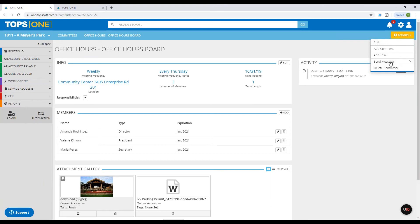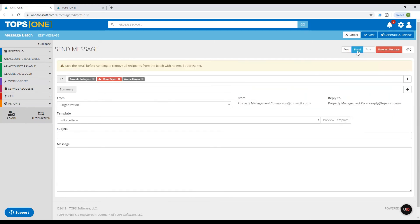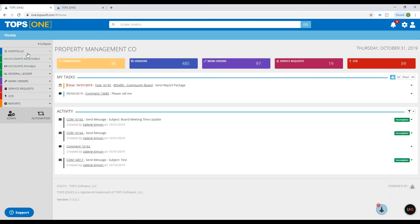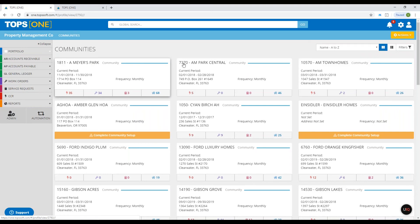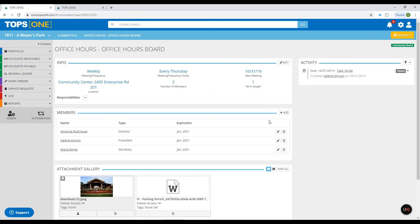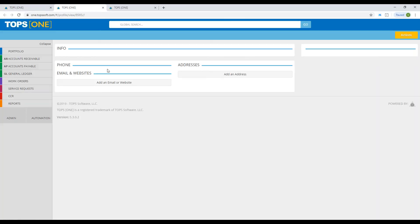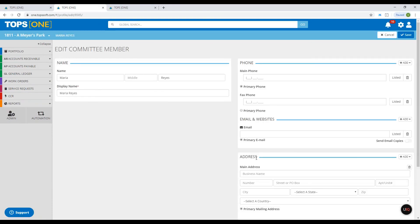At the Actions tab, click Send Message. It will default to the smart message, which means whatever delivery method the homeowner has set — email or print — it'll default to that. Since I added Maria and Valerie as non-owner members, we have to use the email preference. You'll see Maria is still in red because I did not add an email address to her name. So I'll cancel out, go back into the committee, edit Maria, add an email address, and save.